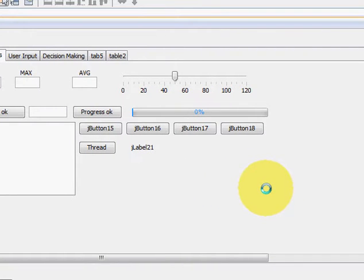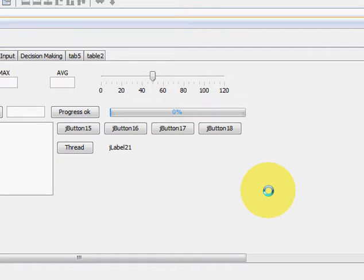Hello guys, welcome once again. In this video I will show you how you can read a zip file from your Java code. For example, if you have some zip folder or file .zip and you want to read the content of that zip file — the names of the files, what folders it contains, and all the information about the zip file — I will show you how you can read its content.